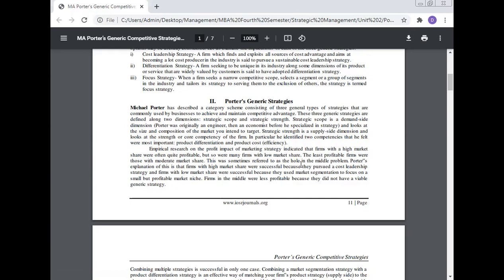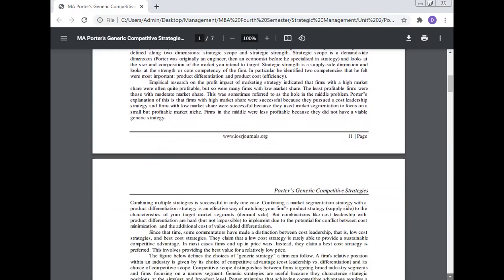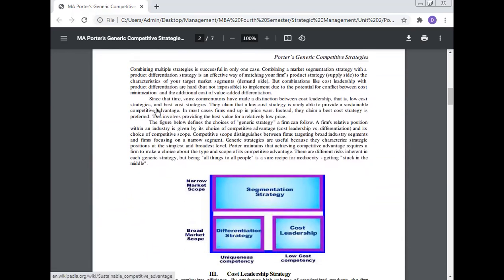Empirical research on the profit impact of marketing strategy indicated that firms with a high market share were often quite profitable, but so were many firms with low market share. The least profitable firms were those with moderate market share. This was sometimes referred to as the 'hole in the middle' problem. Porter's explanation is that firms with high market share were successful because they pursued a cost leadership strategy, and firms with low market share were successful because they used market segmentation to focus on a small but profitable market niche. Firms in the middle were less profitable because they did not have a viable generic strategy. Combining multiple strategies is successful in only one case: combining a market segment strategy with a product differentiation strategy.